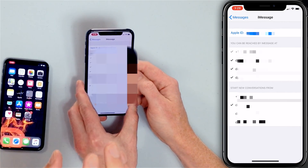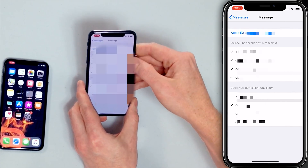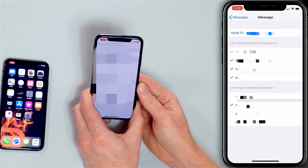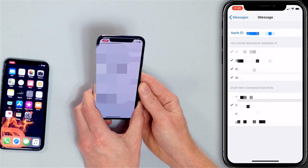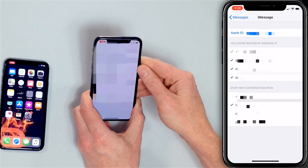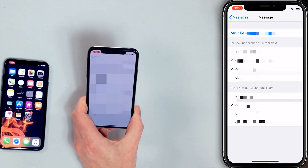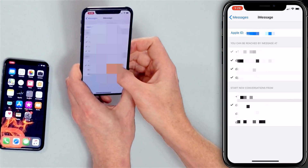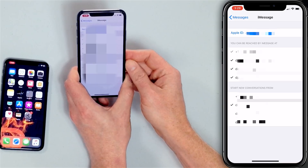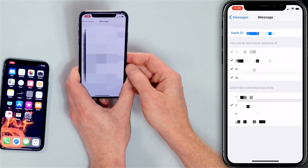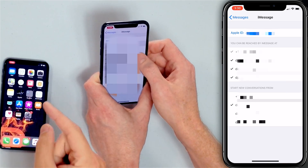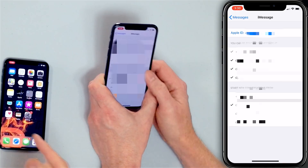You want to make sure your phone number is there. You're going to see your Apple ID, your phone number, and your other email addresses. Also, check the 'Start new conversations from' setting down here — it really should start from your phone number and not from your email address. So while we're on this menu, tap on your Apple ID at the top of the screen, sign out, and then sign back in.